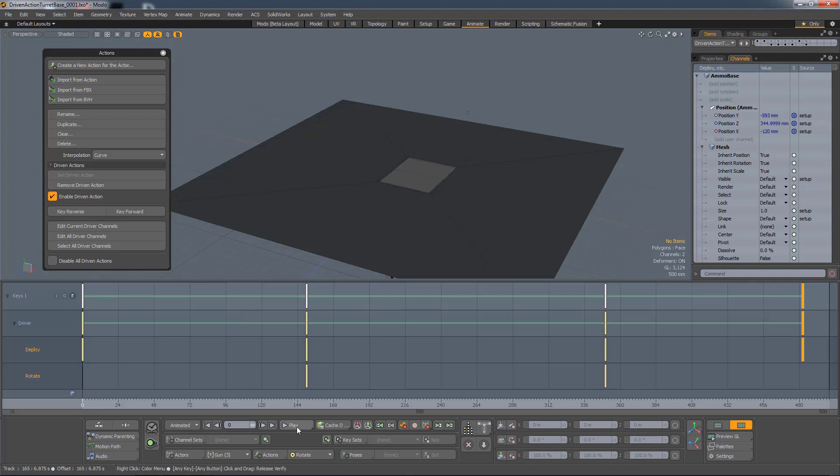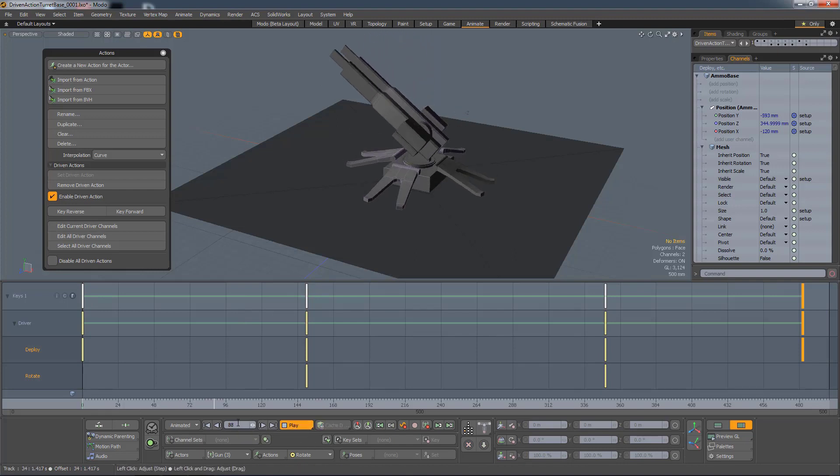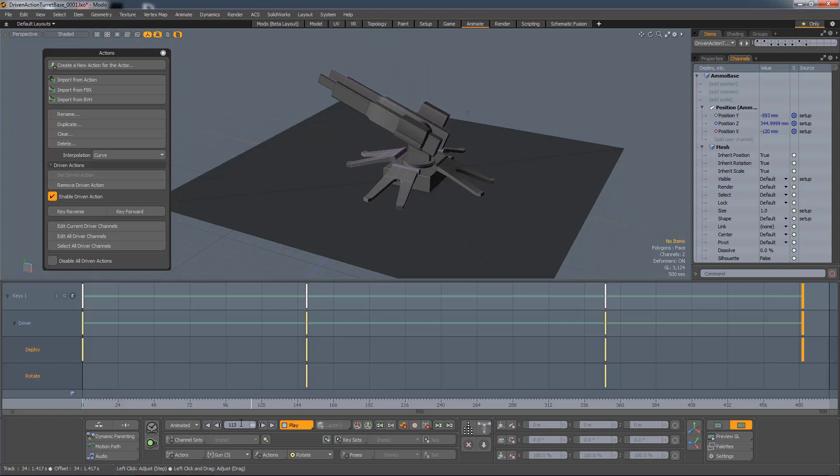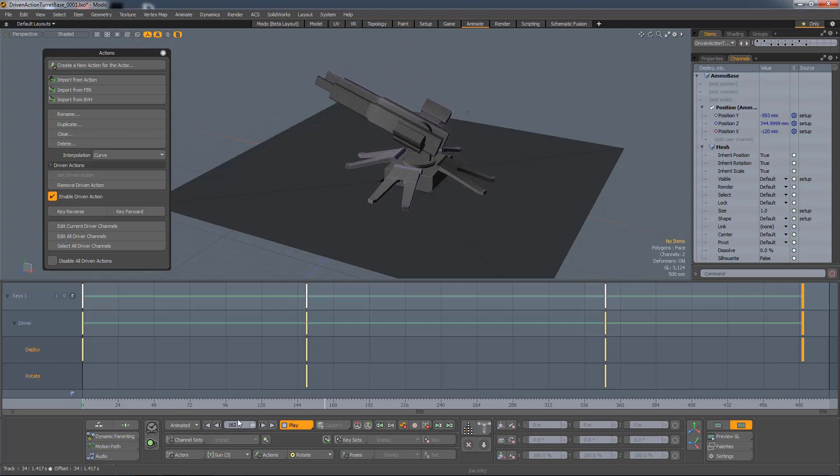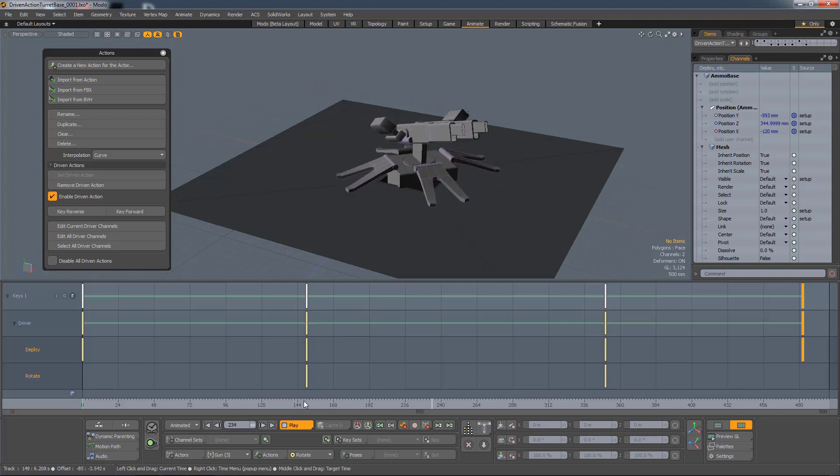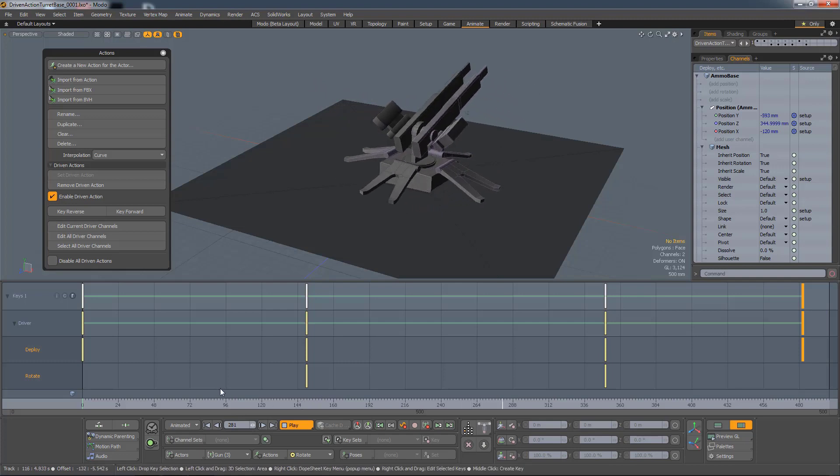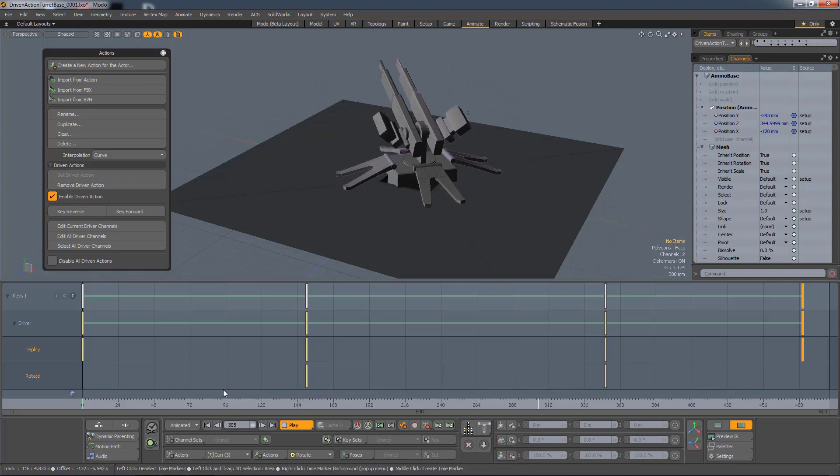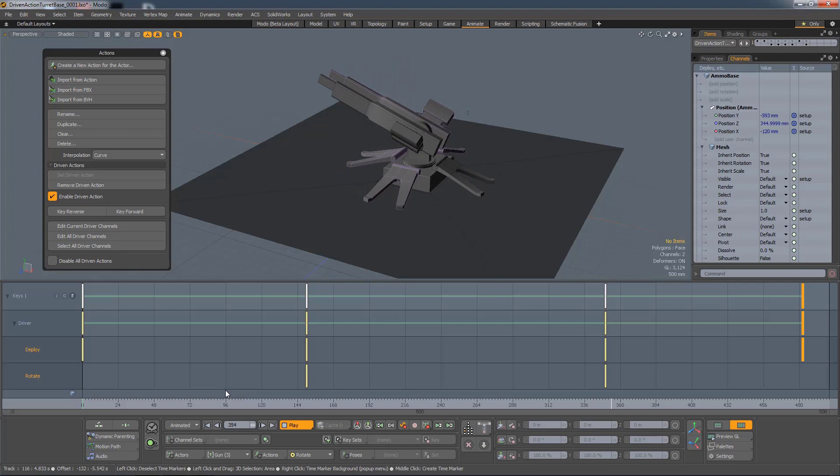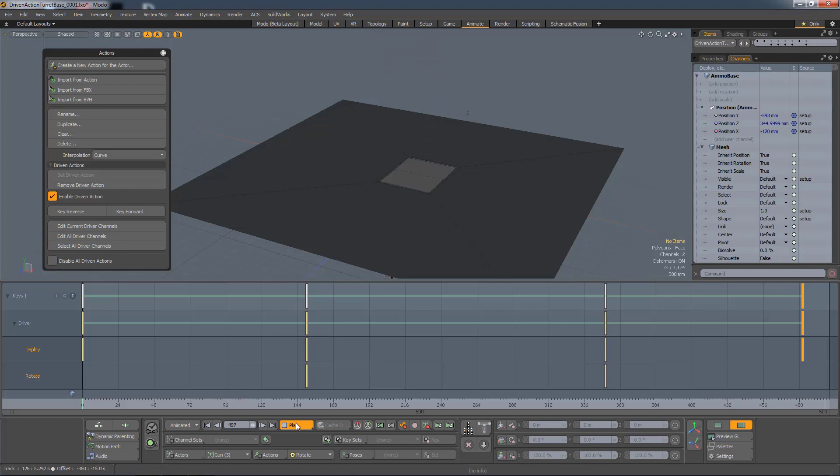So now if I play the animation, it'll open up quicker, and then slow down, it'll rotate, and then it'll back itself away again. And that's obviously far too slow, so I'm going to speed it up.